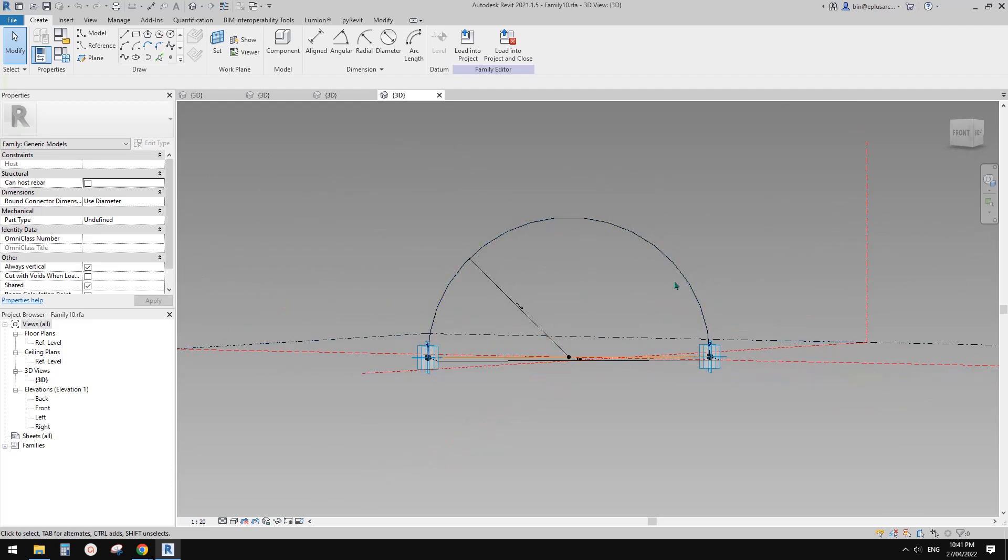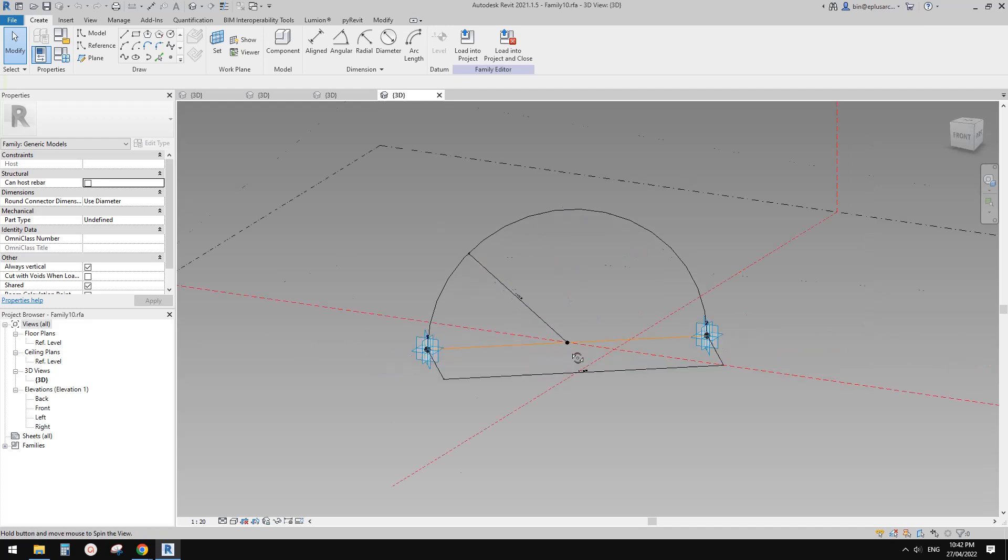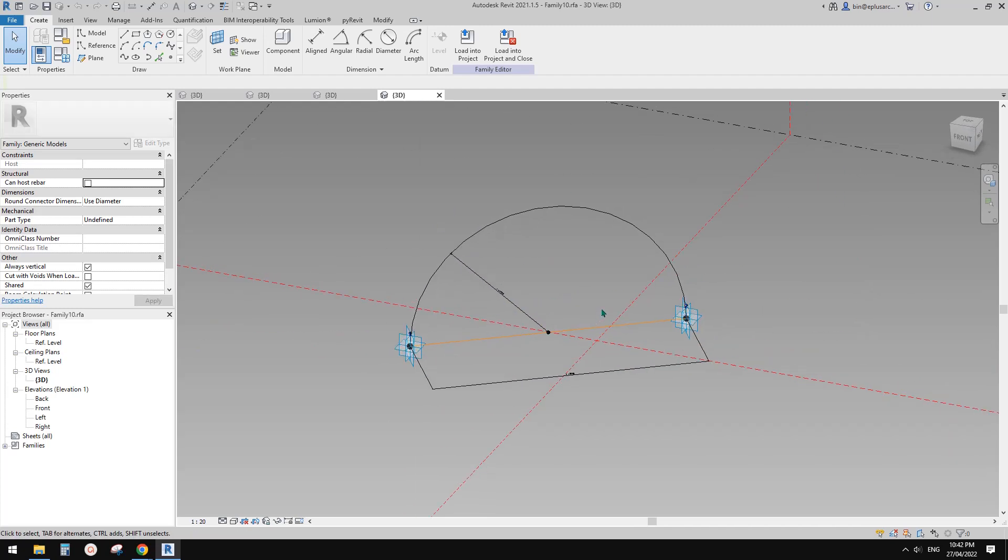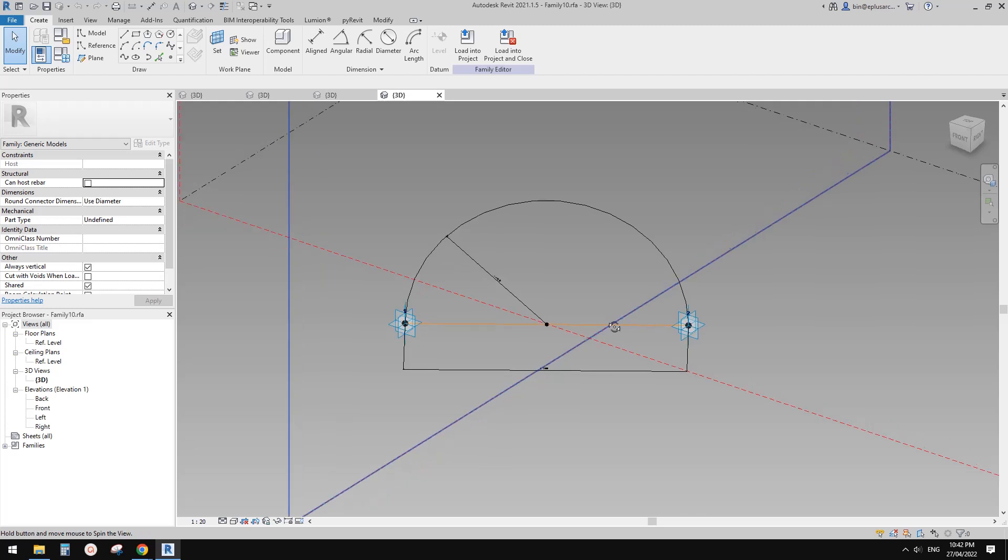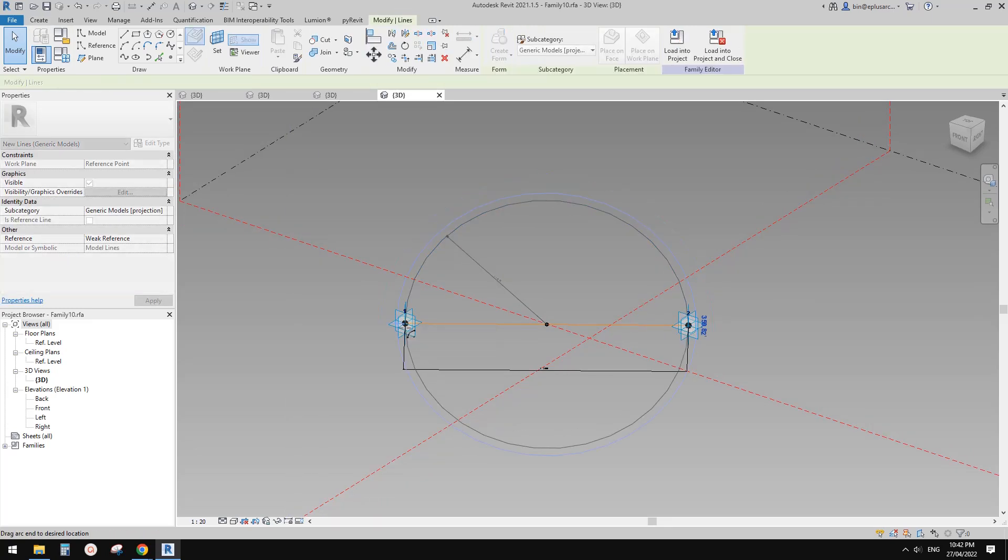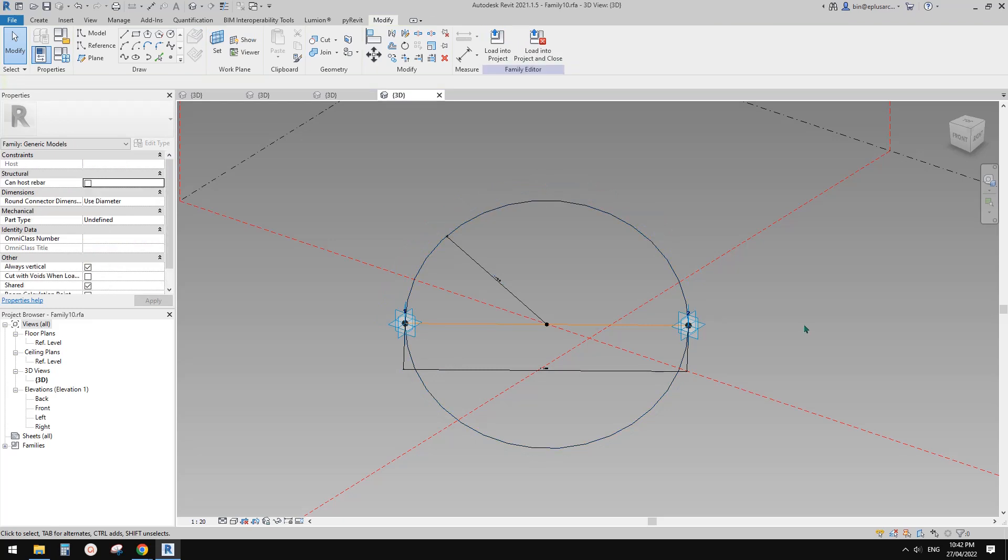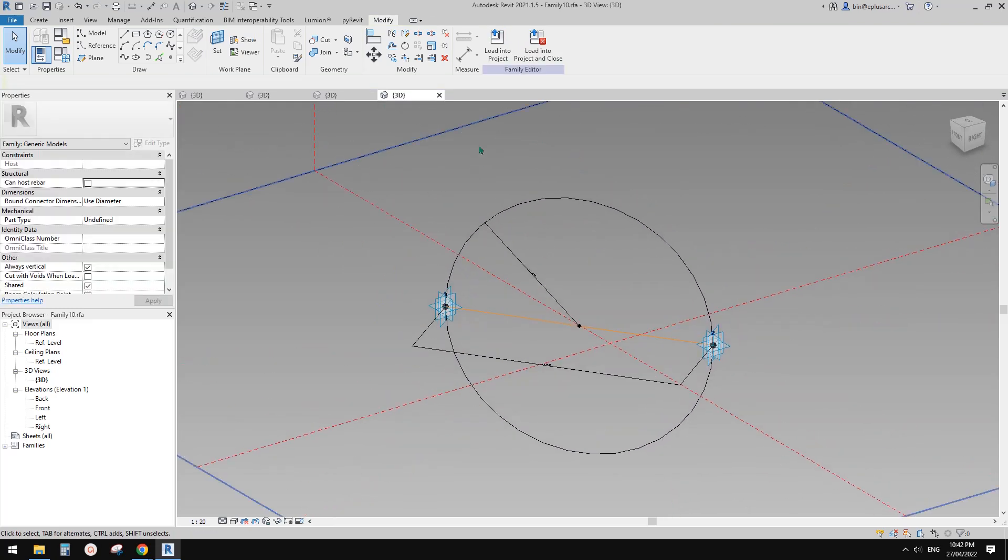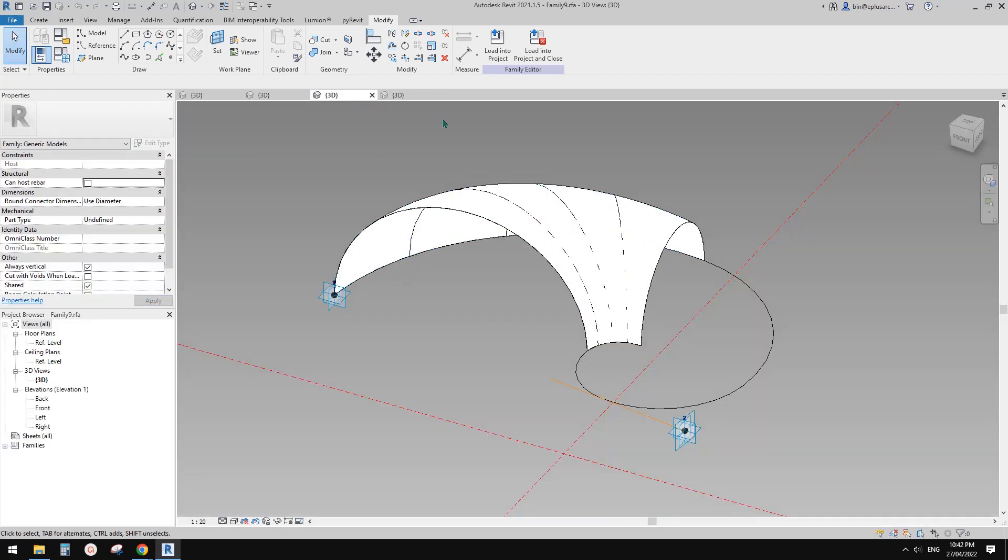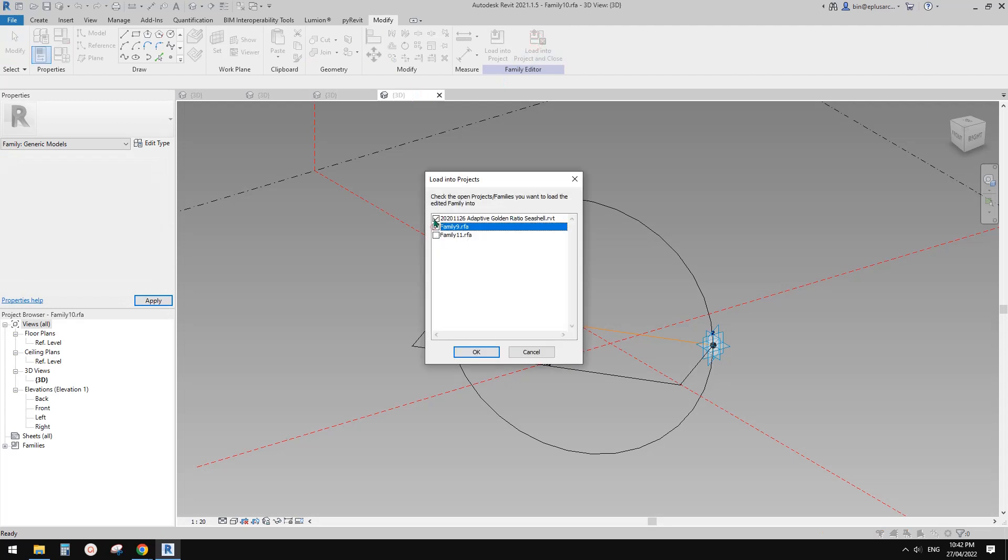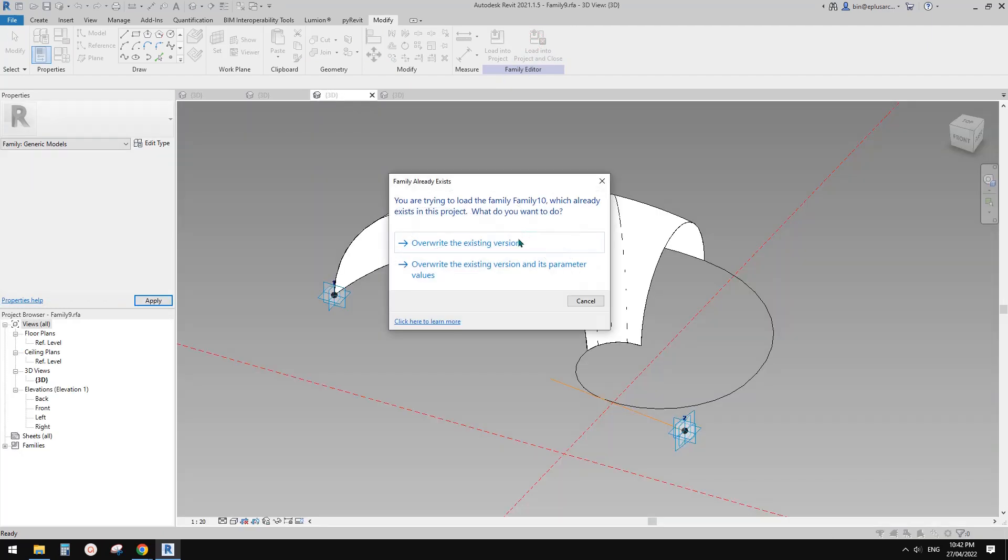Now you will see this is a profile of that shape. If you want to change the shape—for example, this is a half circle—you can change it. Now this profile becomes a circle, and then we can load this back into here.